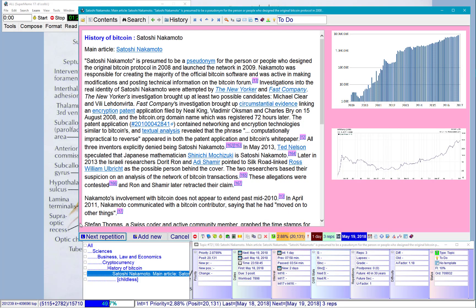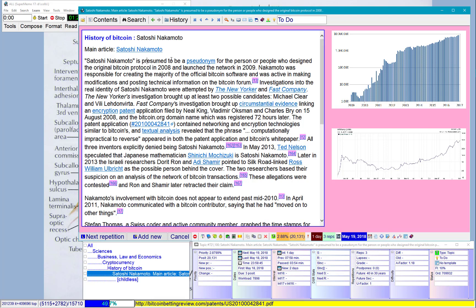I have some topic first. Satoshi Nakamoto is presumed to be a pseudonym for the person or people who designed the original Bitcoin protocol in 2008 and launched the network in 2009. That's interesting.